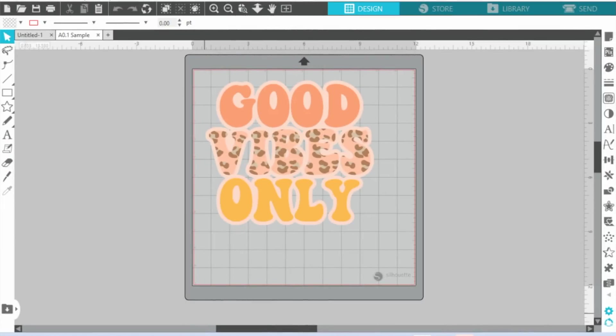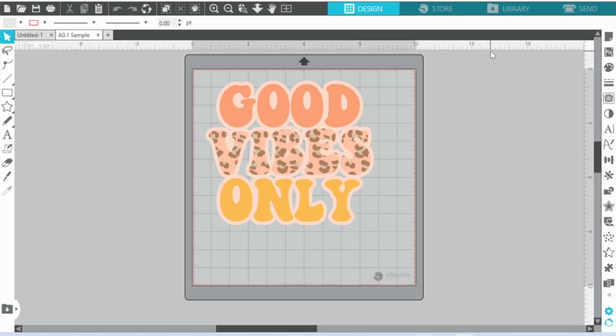Okay, so here we are in Silhouette Studio and let's just say I want to print this design to my F570. So what I'm going to do, assuming that we already have the page set up and everything, which let's do that real quickly.